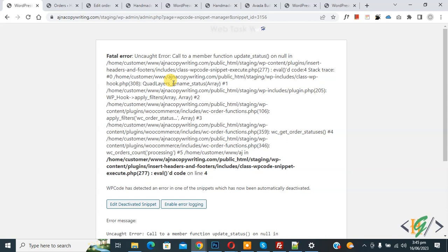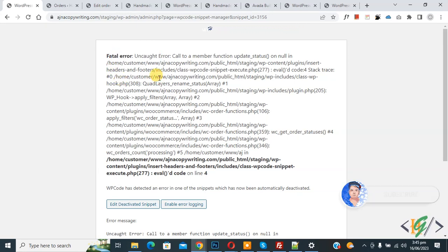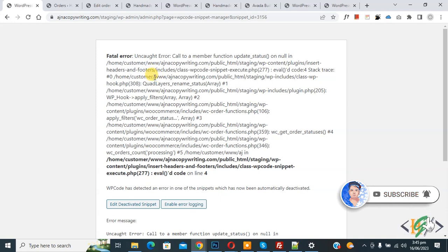Bismillahirrahmanirrahim, Asalaamu Alaikum. My name is Asan and today we are going to fix a fatal error in WP Code plugin in WordPress. Before starting work, it's my request please subscribe to my channel. Thank you. Now back to our work.